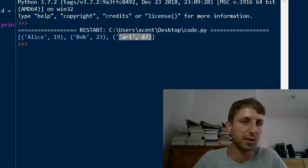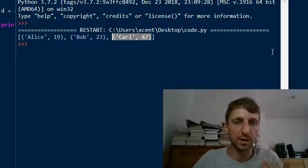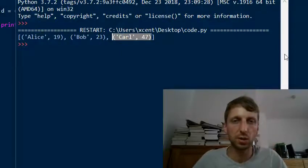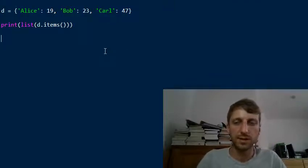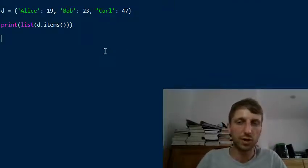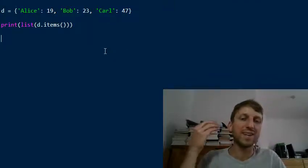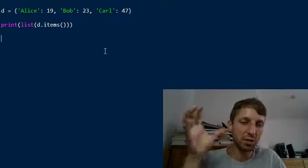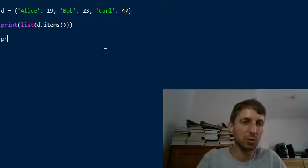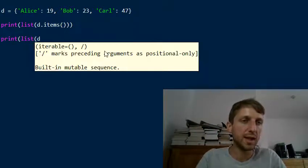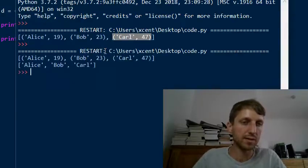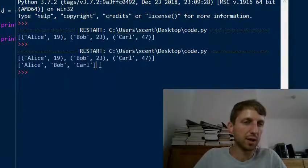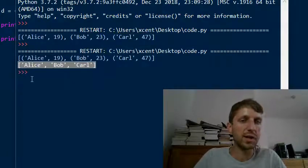The result is a list of key-value pairs stored in the tuple data structure — this is the most Pythonic way of accomplishing this. But in some cases you don't want the key-value pairs. Maybe you want only the keys, in which case you can use the keys() function and you get only the keys.